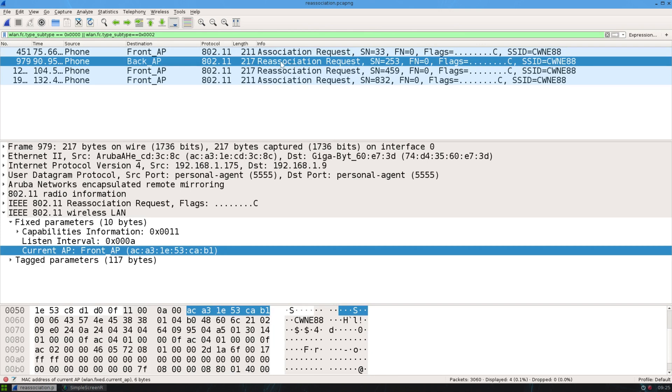Now it was a reassociation request and you can see a bit of extra info in that reassociation request. It has the current AP. Now in effect that means the AP you just came from. So I just came from the front AP and it just has that information in the reassociation request.